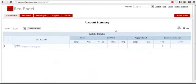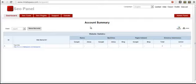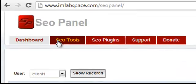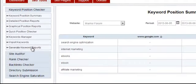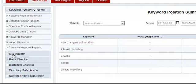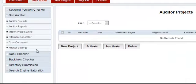In this video I'll show you how to use the site auditor. Once you log in as administrator, click on SEO Tools and go down to where you see the Site Auditor tab and click on that.